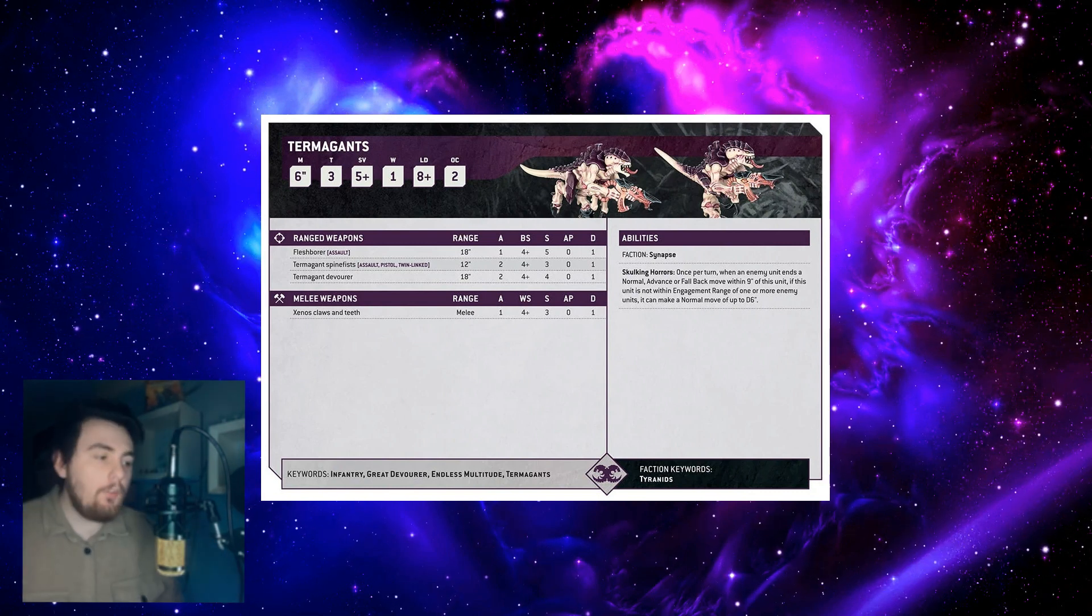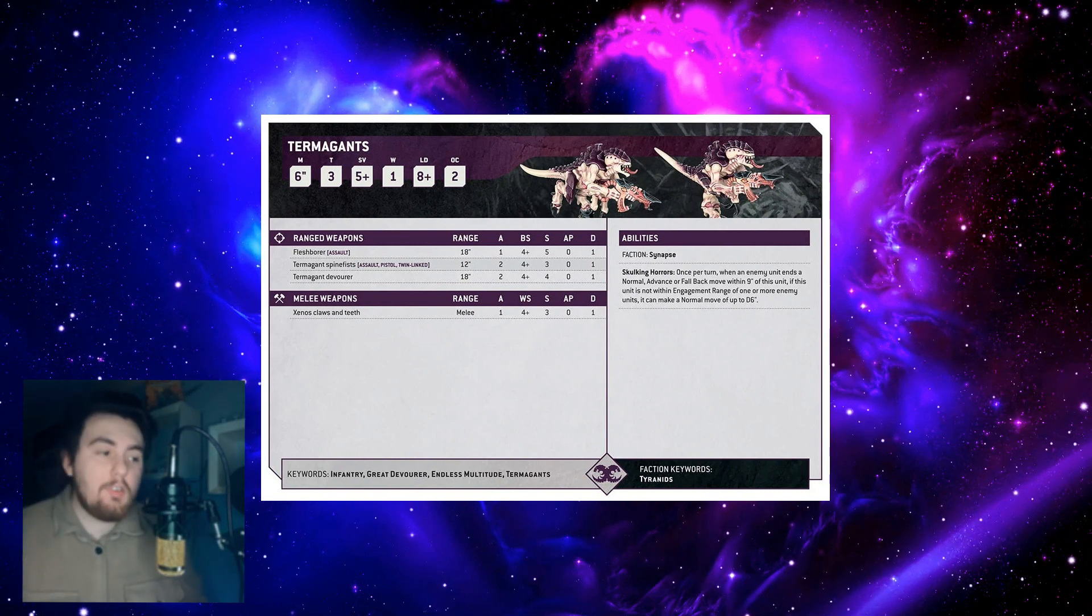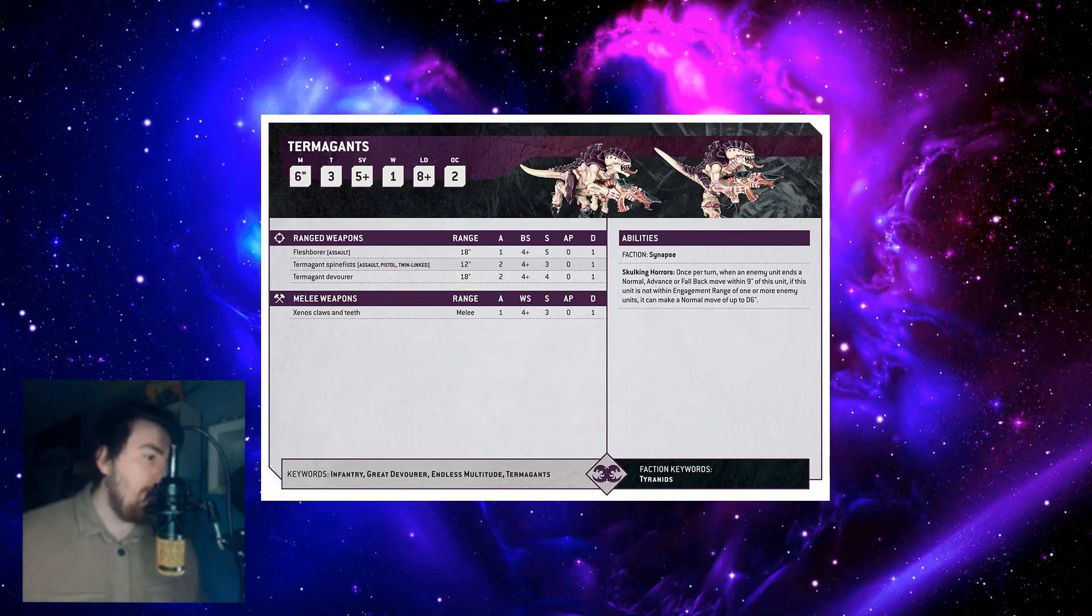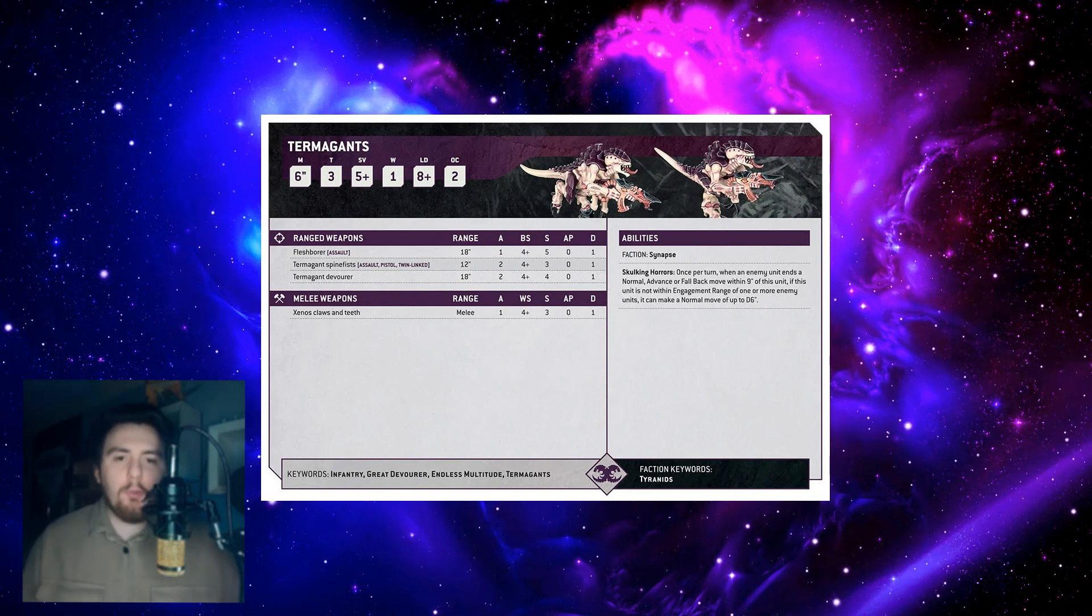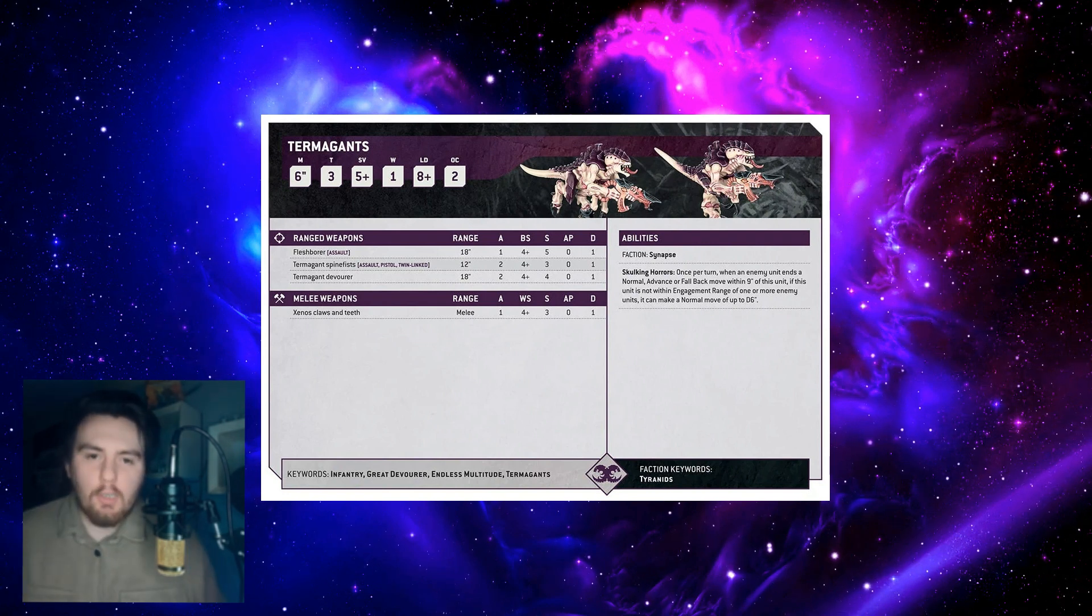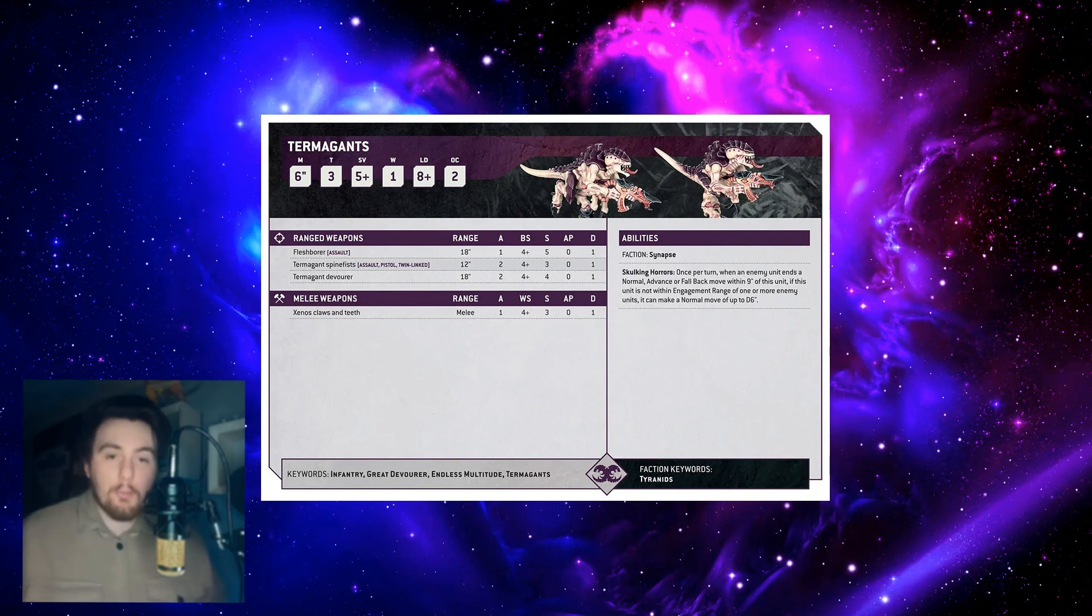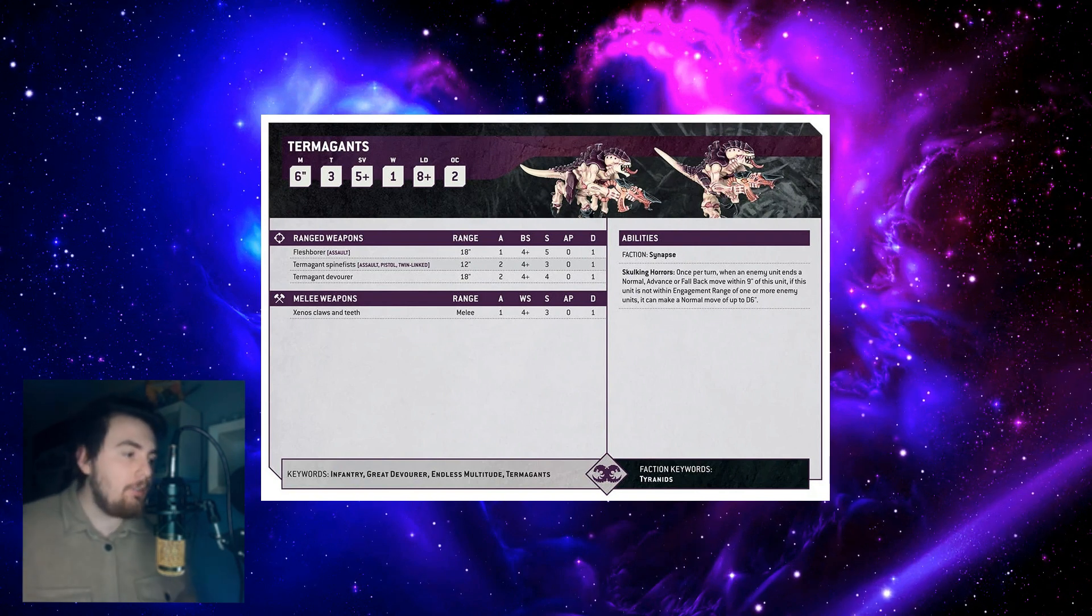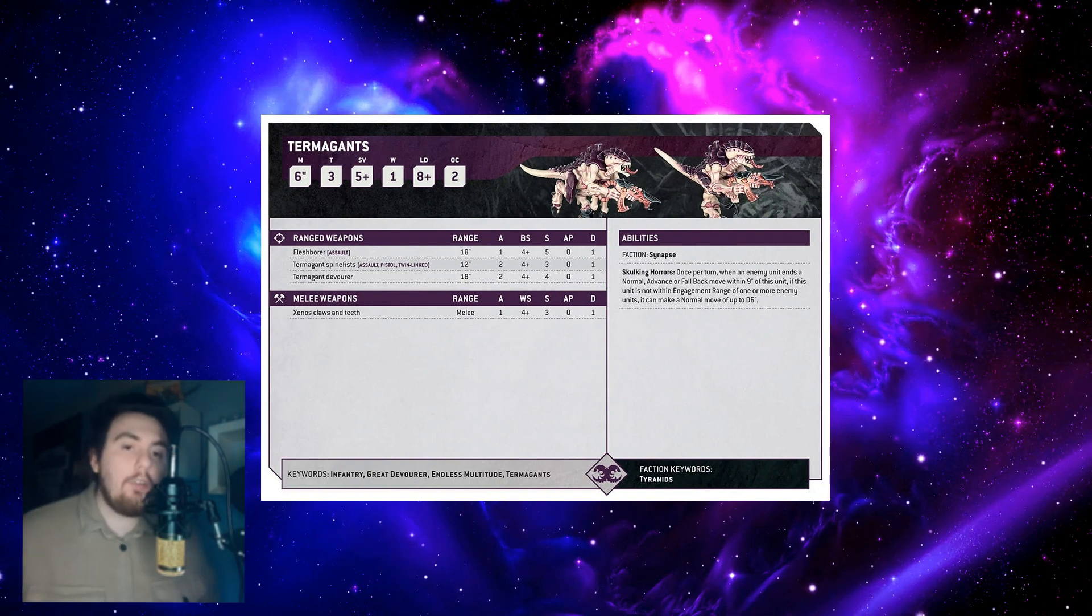Hey guys, I just wanted to have a look at the new datasheet for the Termagant for 10th edition Warhammer 40,000 and have a little prediction of what I think the datasheet will look like for a couple of other units. So to walk through the new Termagant datasheet, we start with the stats at the top.